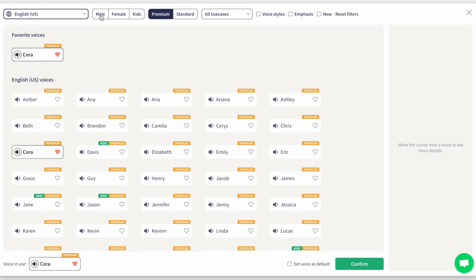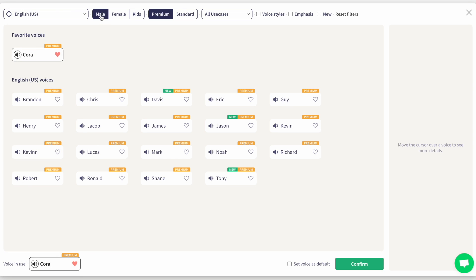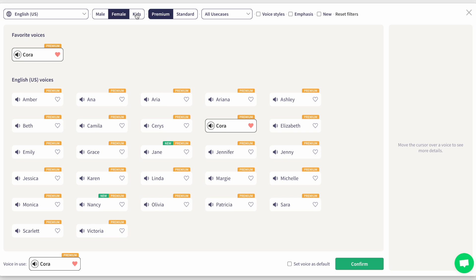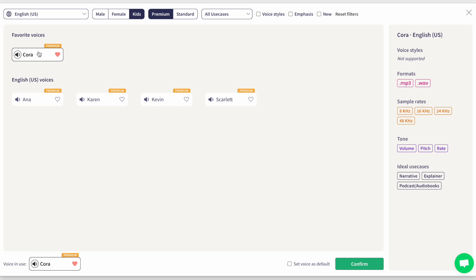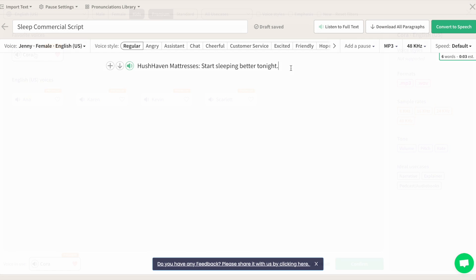Here you can sort through voices by different accents — male, female, and kids. Hover over a voice to see details in the sidebar that can help narrow your choice. You can even choose a voice style that fits the mood of the text. Here's an example of a premium voice using the regular voice style.